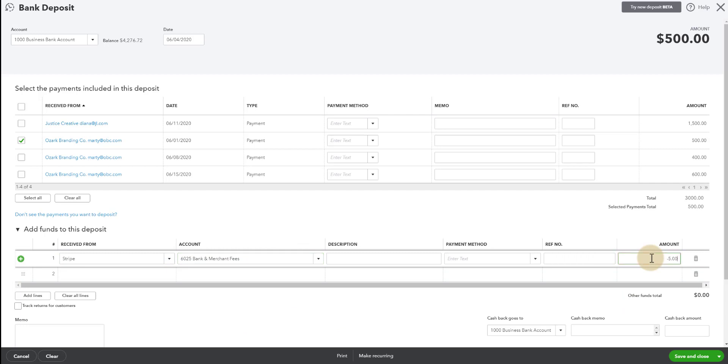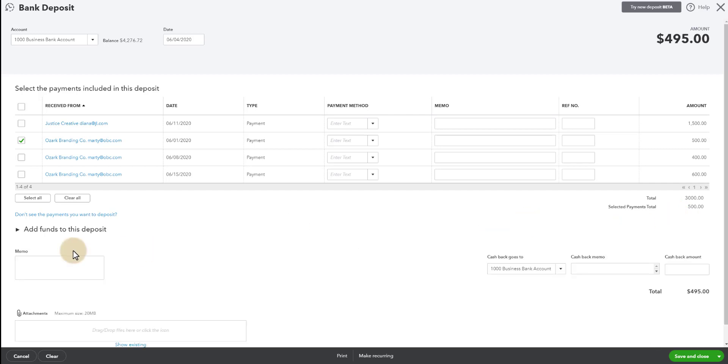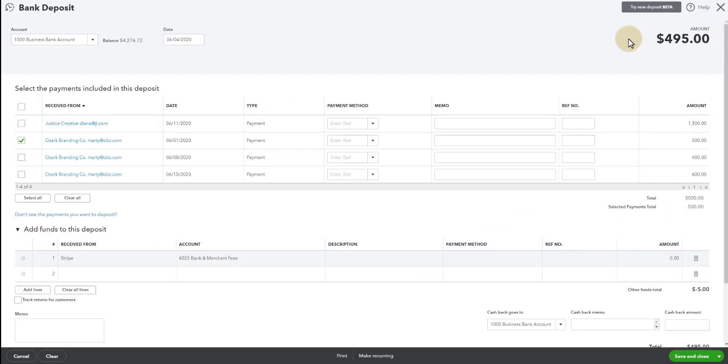Now again, you could use this with Stripe or Square or any sort of payment processor. But what you want to do is you'll go look up the transactions in that payment processor in a report and get the fee so you know how much the amount is. I'm using $5 for the specific purpose of you guys being able to follow along.